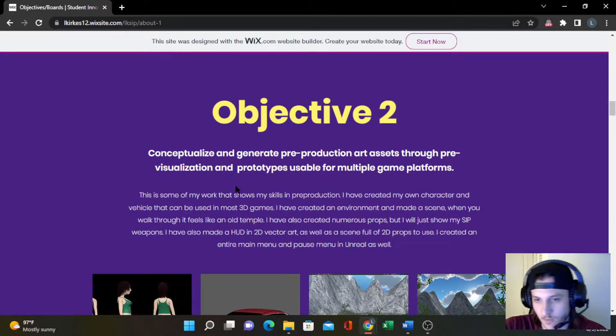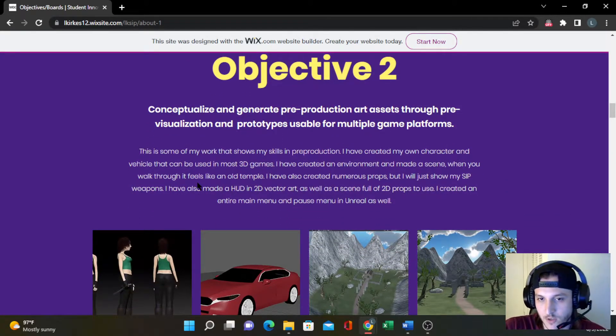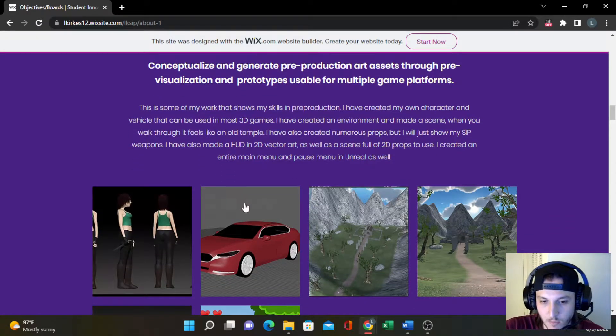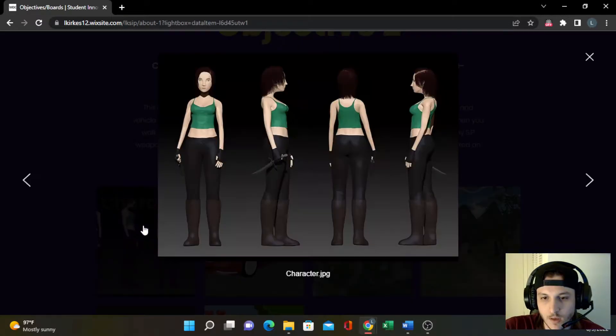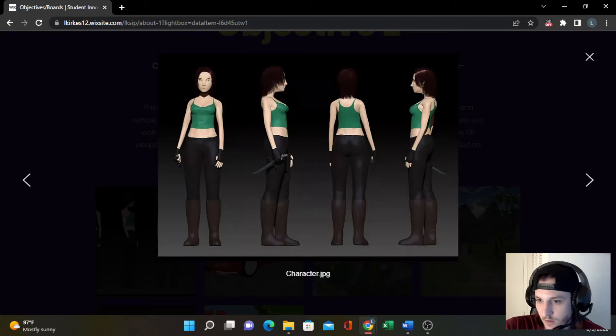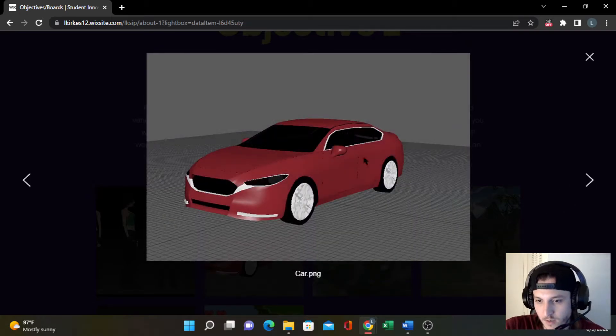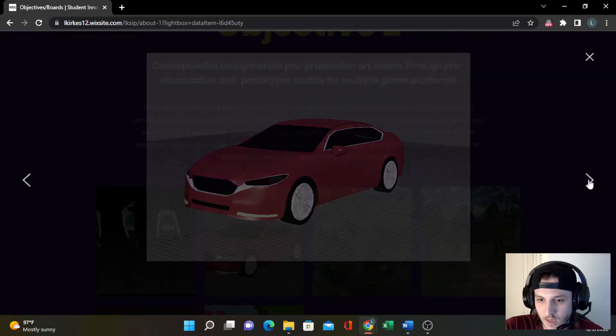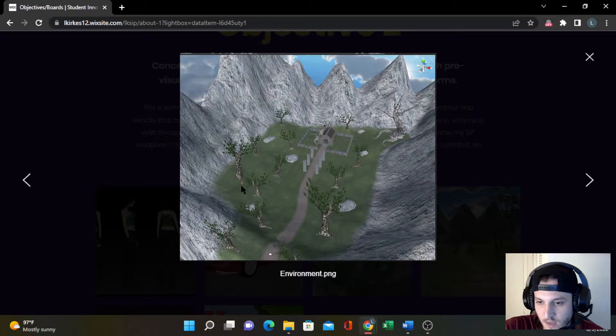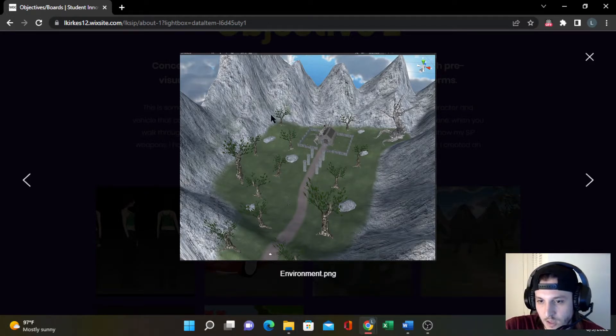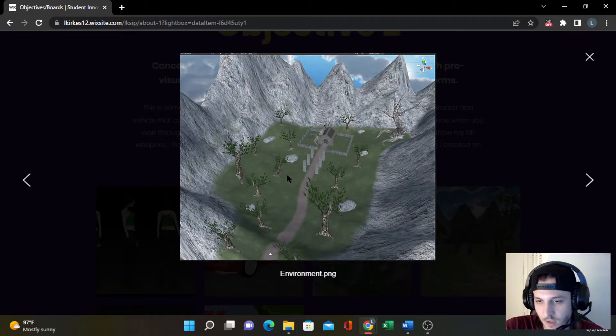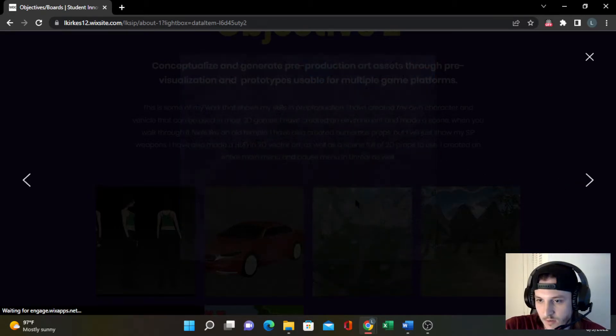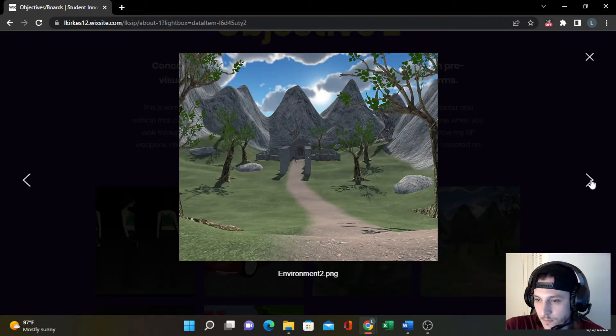Objective two is basically being able to do pre-production and creating assets that could be used in any kind of game platform. This is a character that I created with a dagger, which could be incorporated in pretty much any 3D game. This is a monster that I created that could also be put into pretty much every 3D game. This is a Unity scene that I made. I didn't create every single model in it, but I created the terrain, textured everything. And here's a better picture showing it from the character's view.